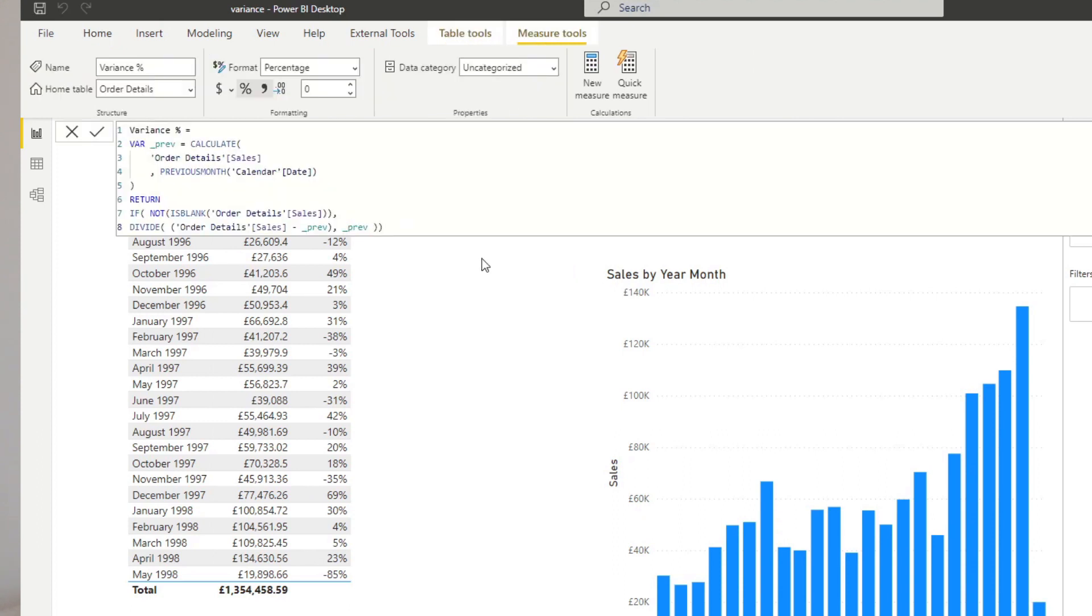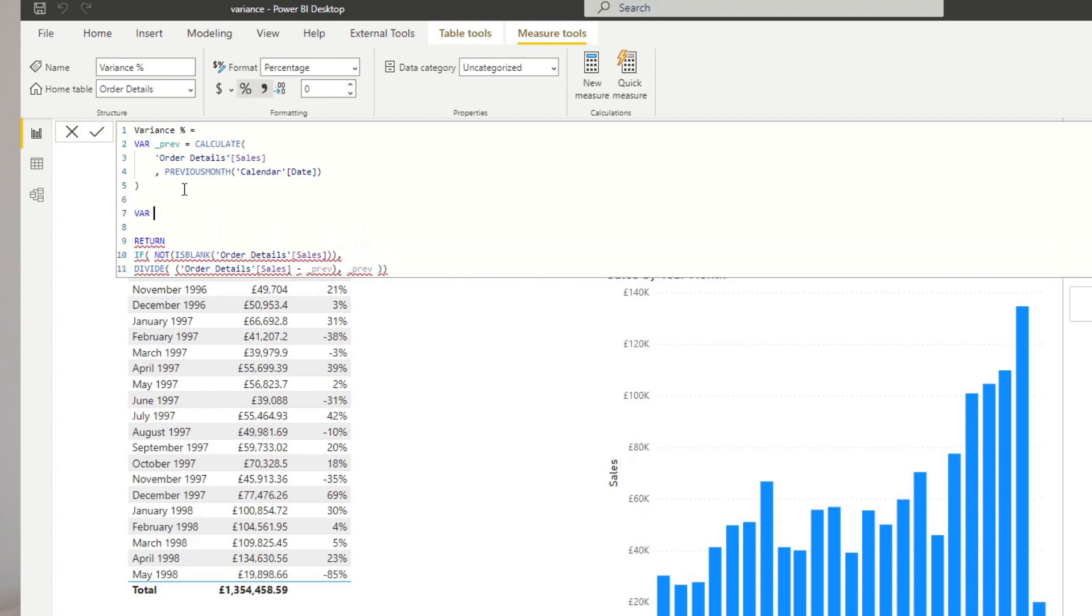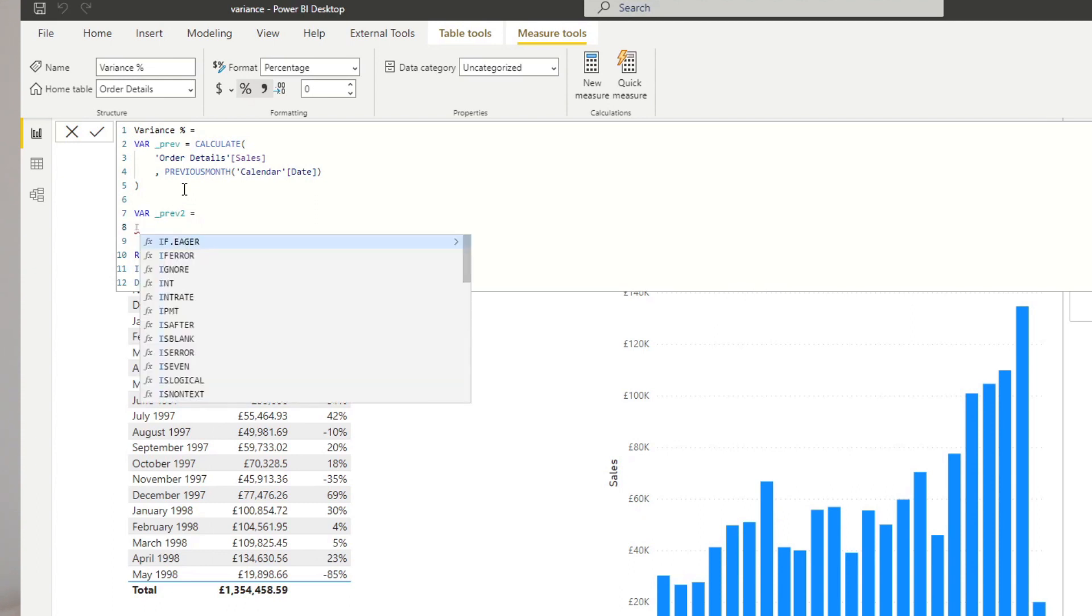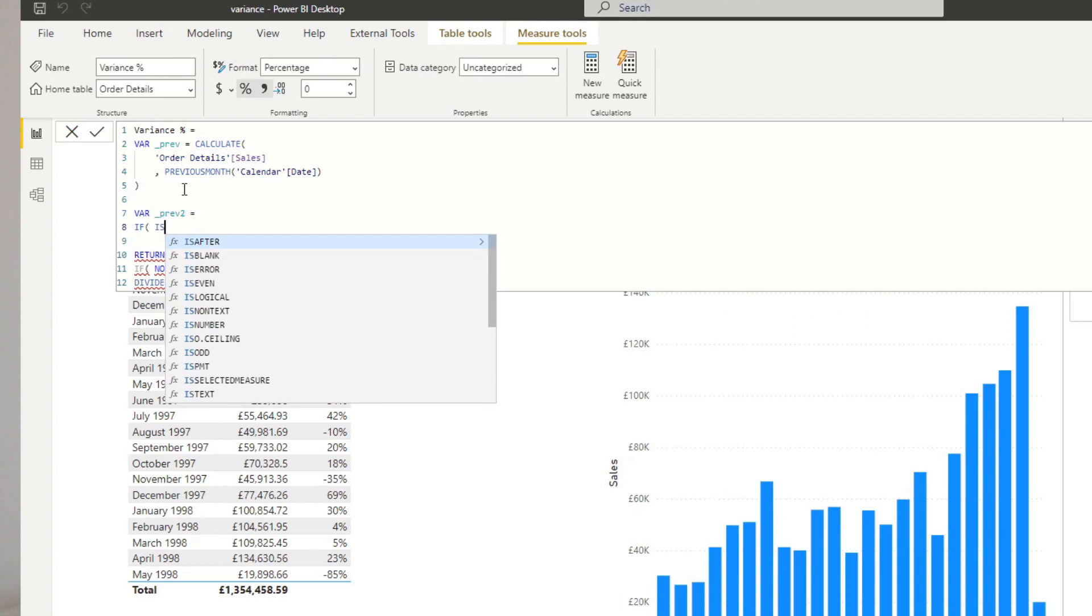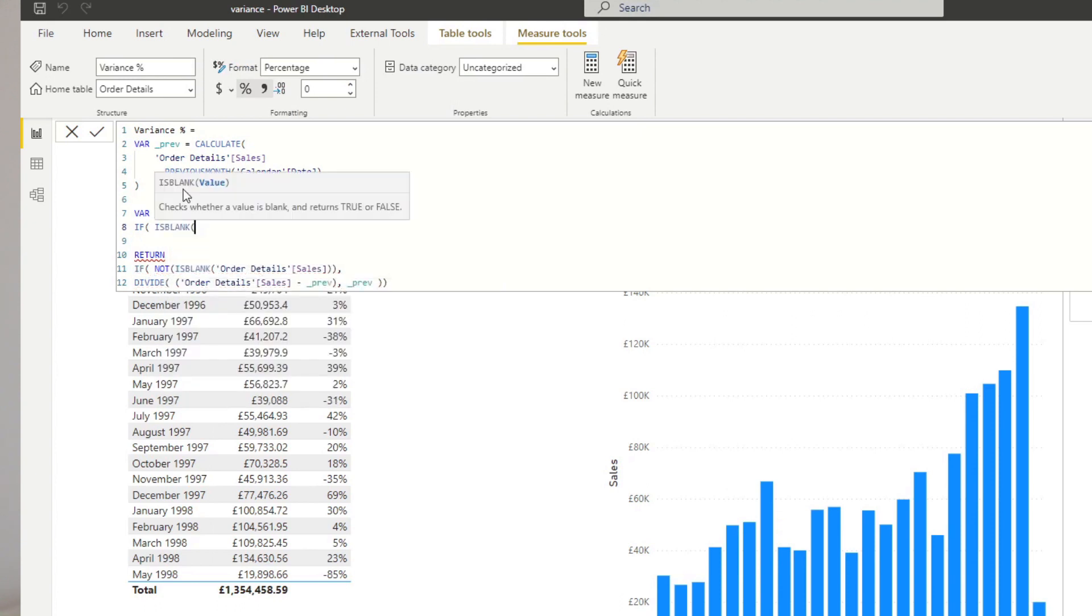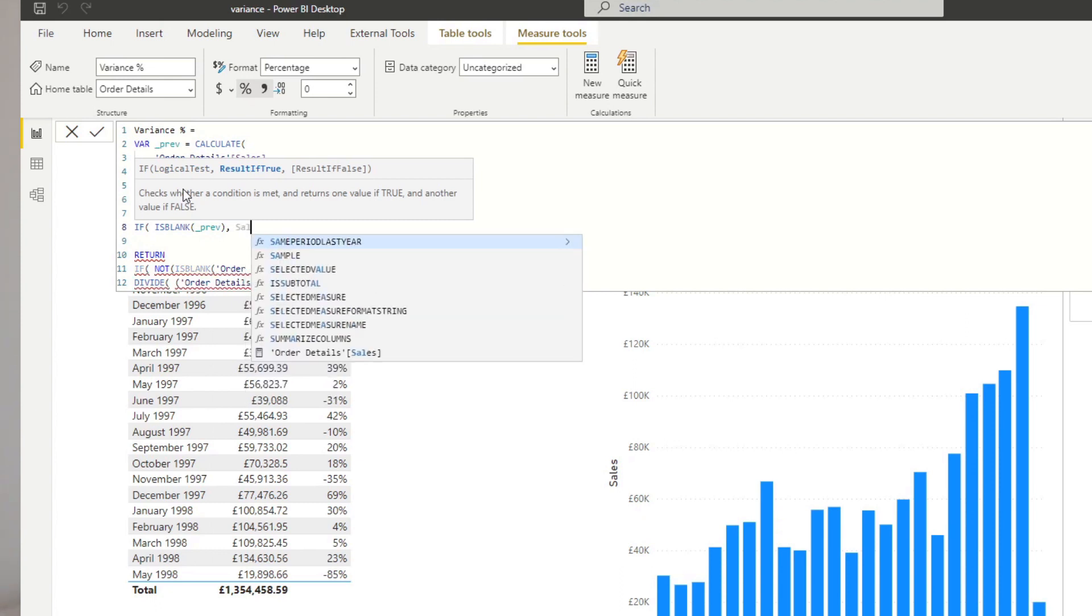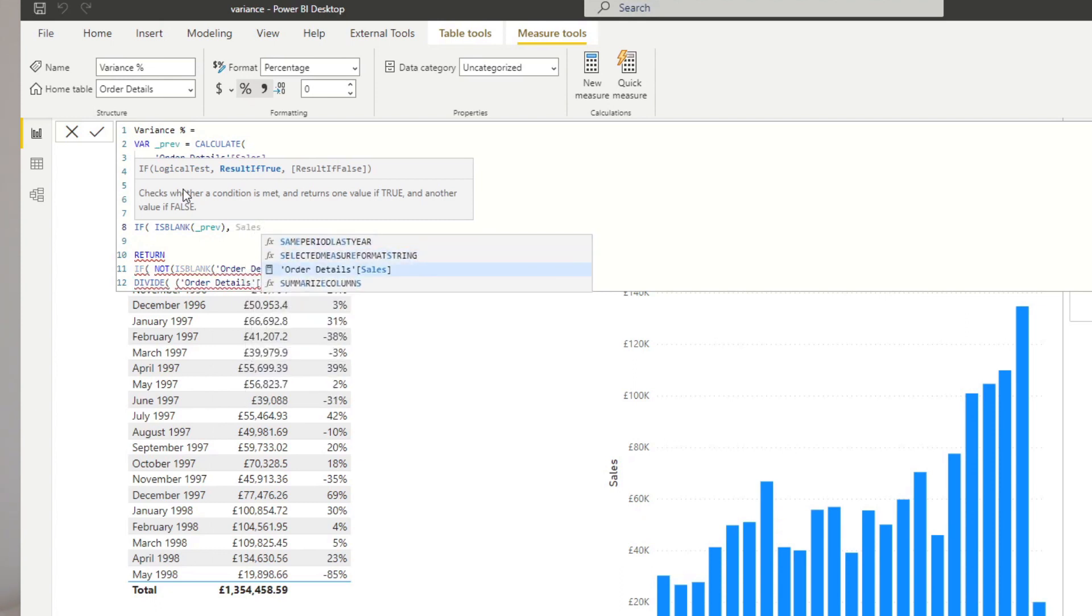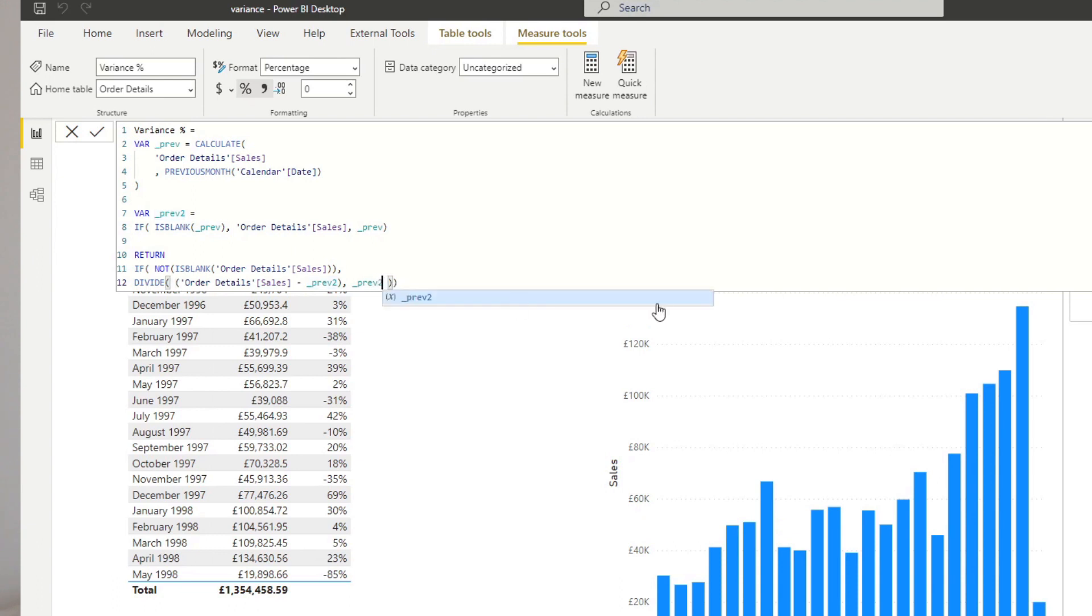So we're going to go back to our measure here. And here, instead of having just one variable, we'll create another variable. We'll name it previous2 just to make it simple. I'm going to create an if statement and this one simply just checks if the previous is blank. So if the previous is blank, we want to just take the value from the sales. Otherwise, give me the value of the previous. So this ensures that, for example, if you have a sales value, but you don't have a previous, you will just divide by yourself, which will return as 0. So what we're going to do in our return, we're going to replace previous references to this second variable that we've created. Hit enter.